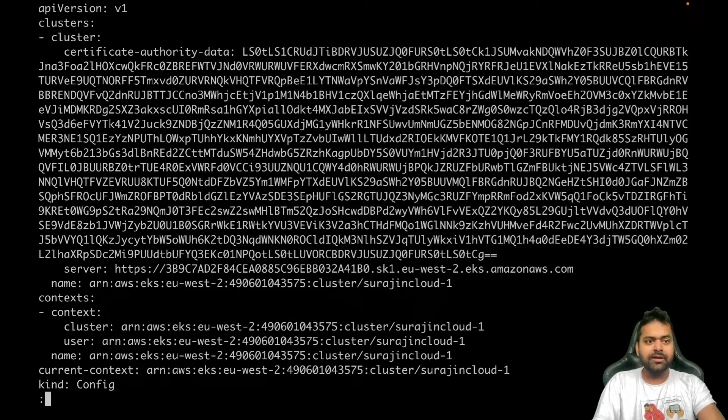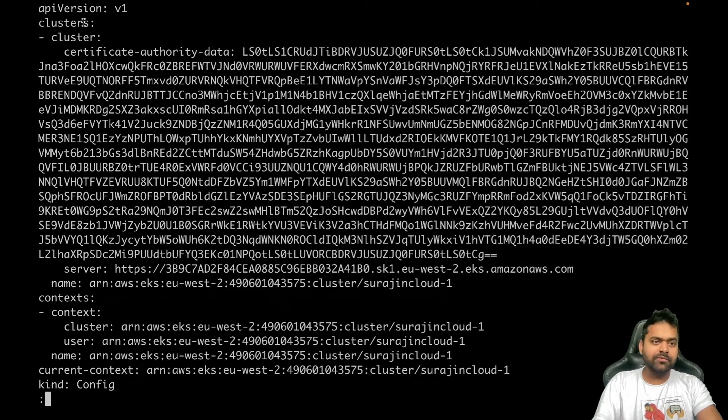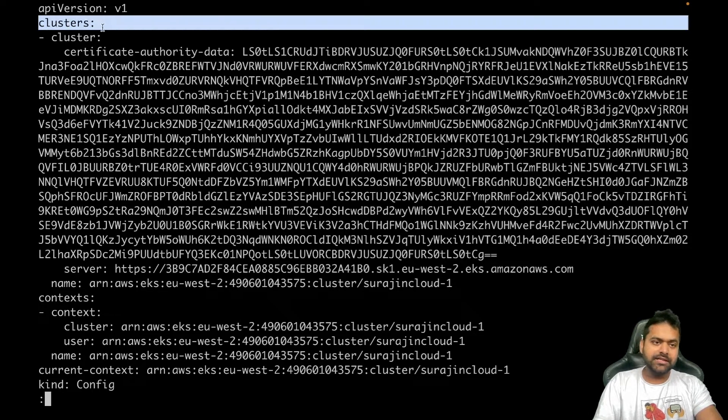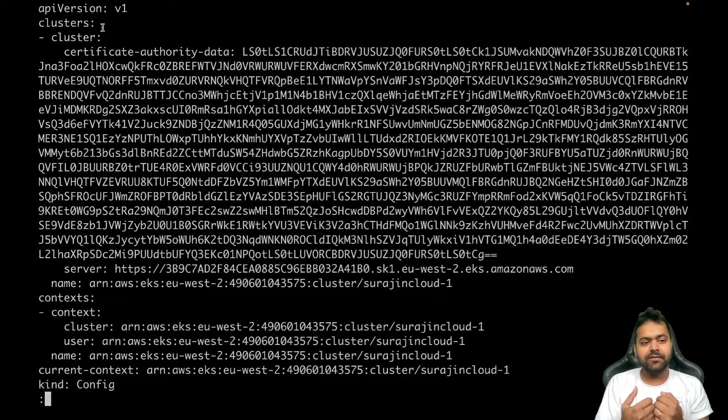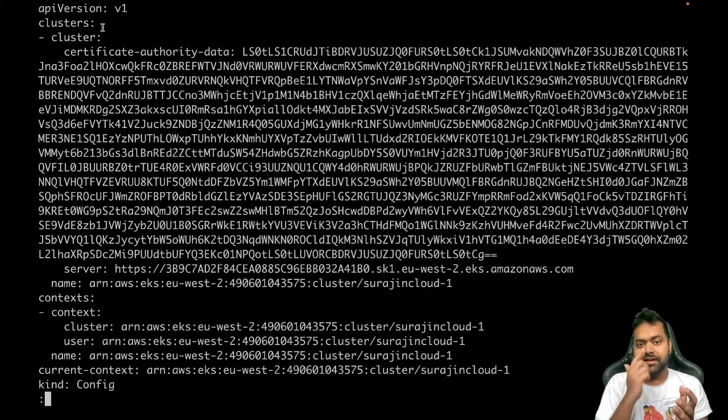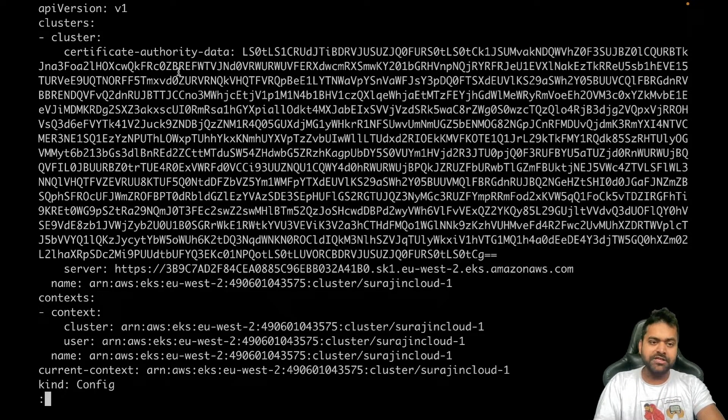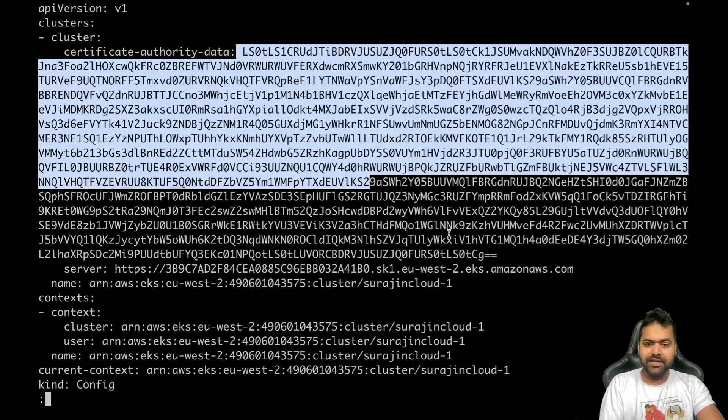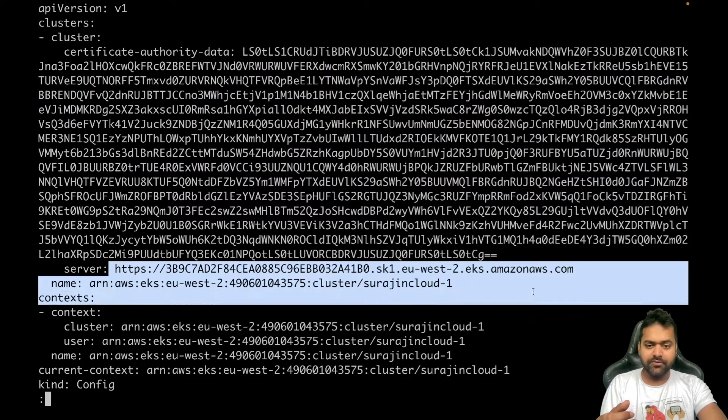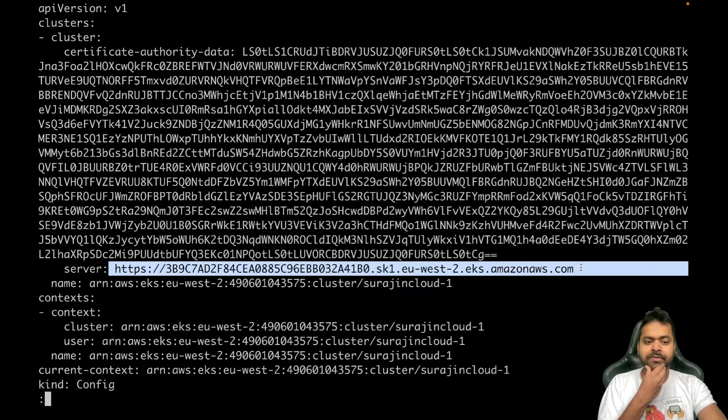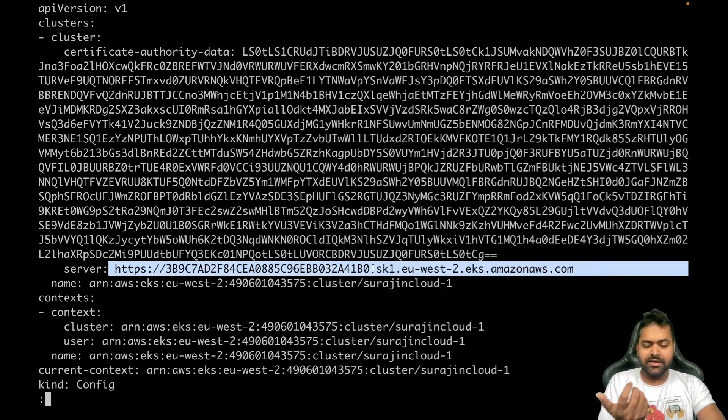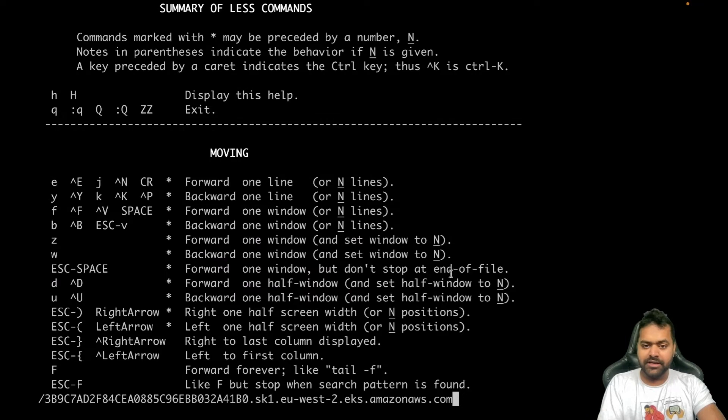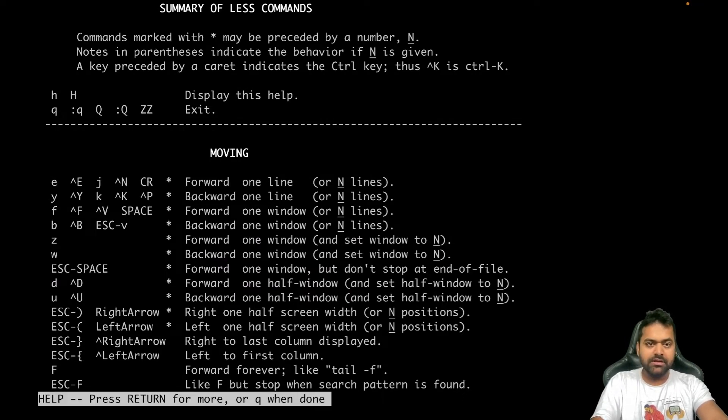In this example, like a typical kubeconfig, one section is clusters which is the list of clusters. Now it can have your other clusters as well. It holds the information about your CA certificate and the endpoint of your EKS. The EKS endpoint is always like a random shard.region.eks.amazonaws.com.